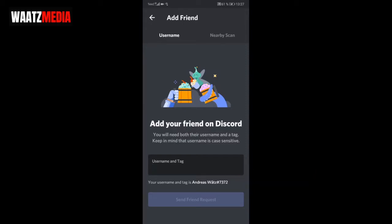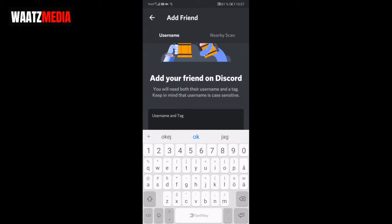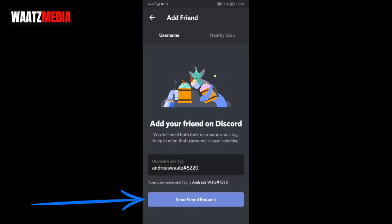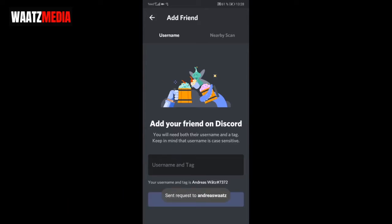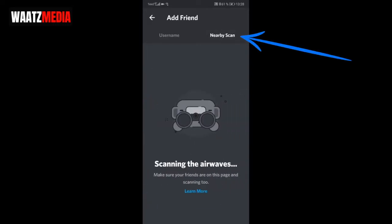Just add your friend's username. I'm going to add myself since I have two accounts. It's case sensitive, so make sure you add the right capitals. After that, add the hashtag and their ID, then click on send friend request. Request sent to this user.